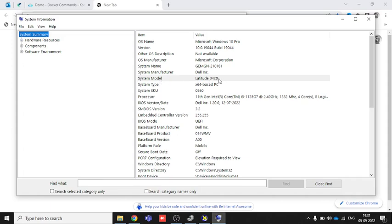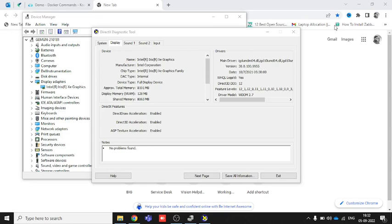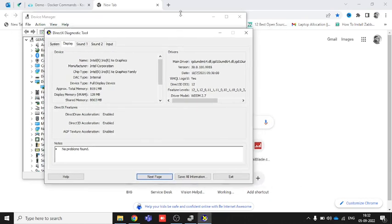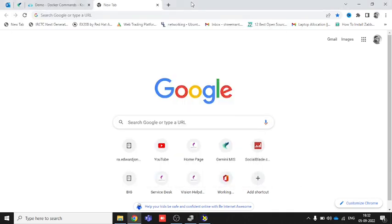You can also find your system model on the physical body of your laptop. So that's the in-system command to find it. Now let's go to the browser and find out the exact driver using the model. The second way is to search the graphic driver according to the brand of the chipset.